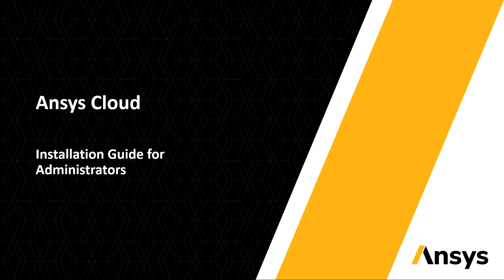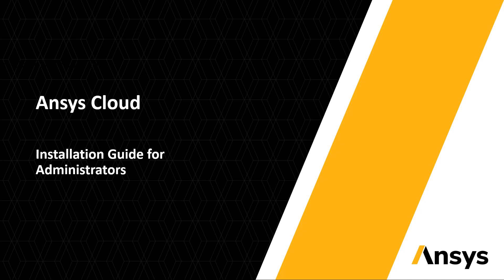This demonstration will guide you through the setup and deployment process for Ansys Cloud. This video focuses on the actions that need to be taken by the Cloud Administrator to activate and distribute access to end users.